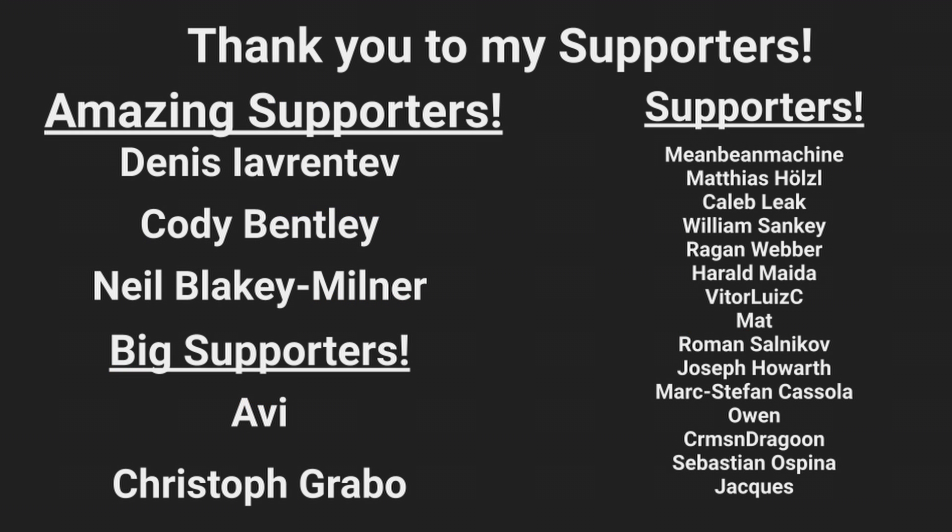As always, thank you so much to my wonderful Patrons. Please remember to like and subscribe, and thank you for watching.